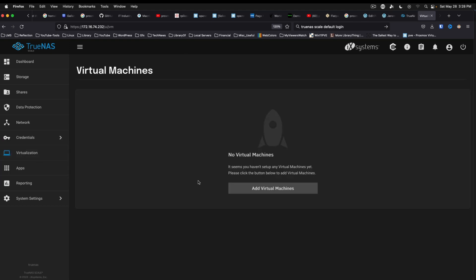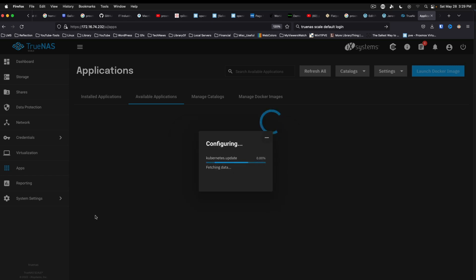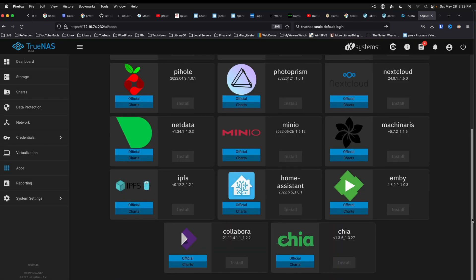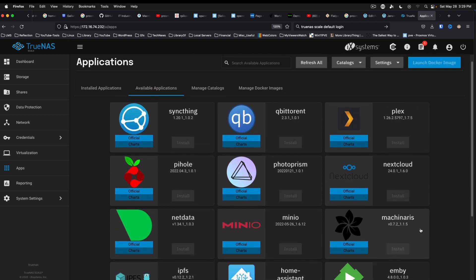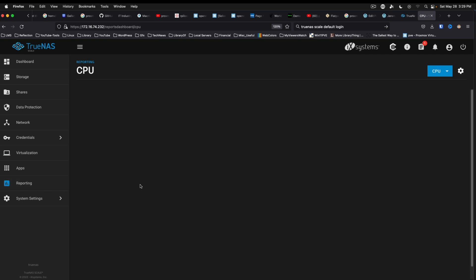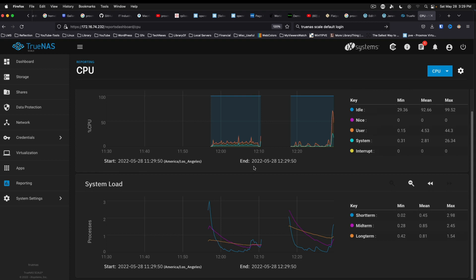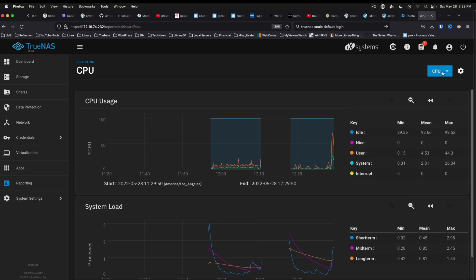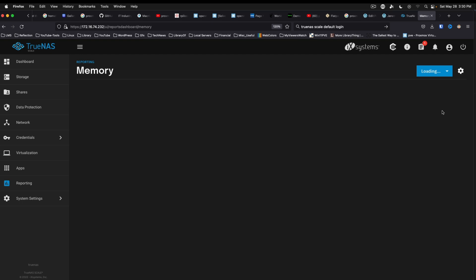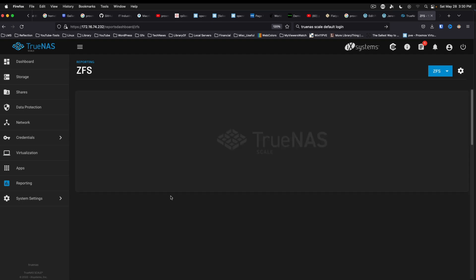Virtualization. Got apps. And I'm sure we get a decent number of apps. So not a bad selection here. Never heard of PhotoPrism. Okay, we'll play with that another day. Reporting - CPU usage, system load. We can look at memory. Look at ZFS.